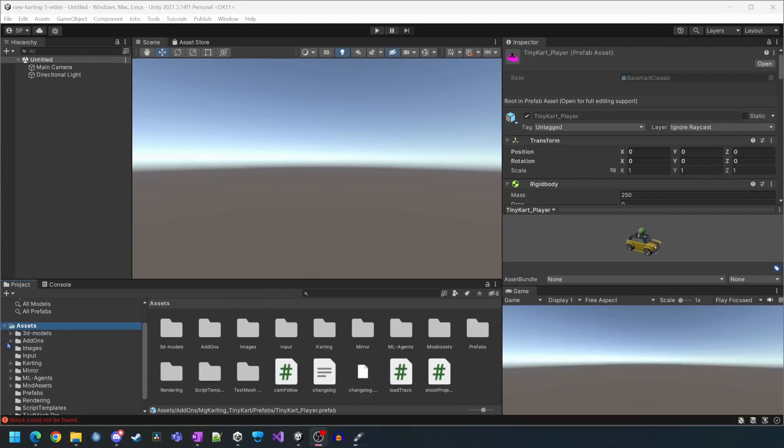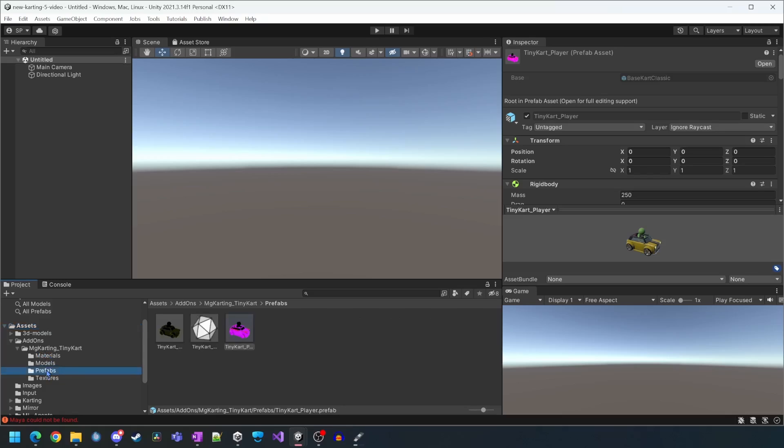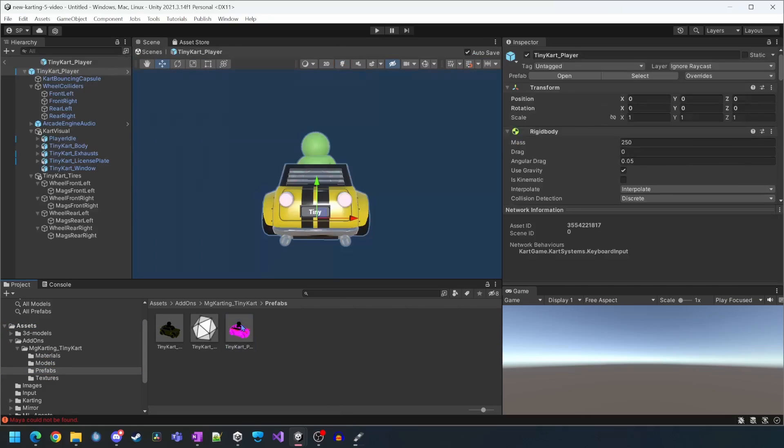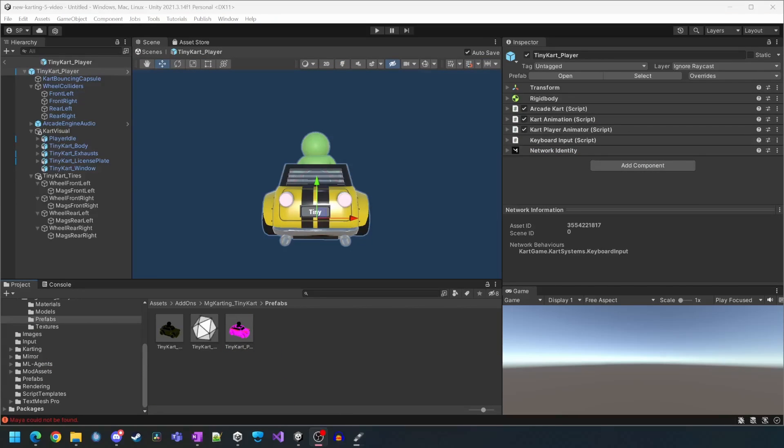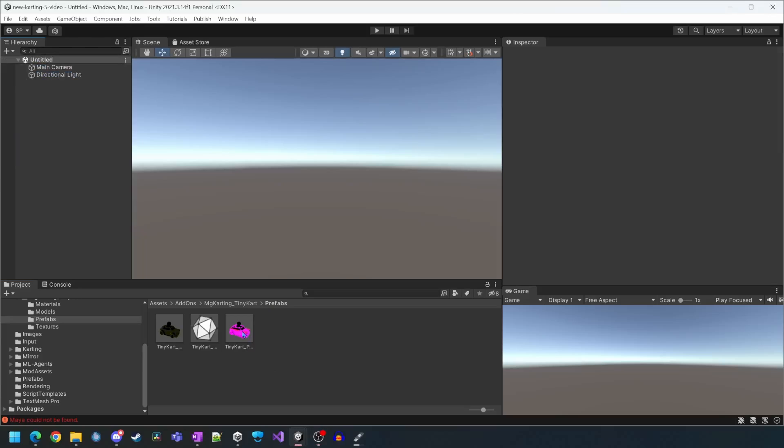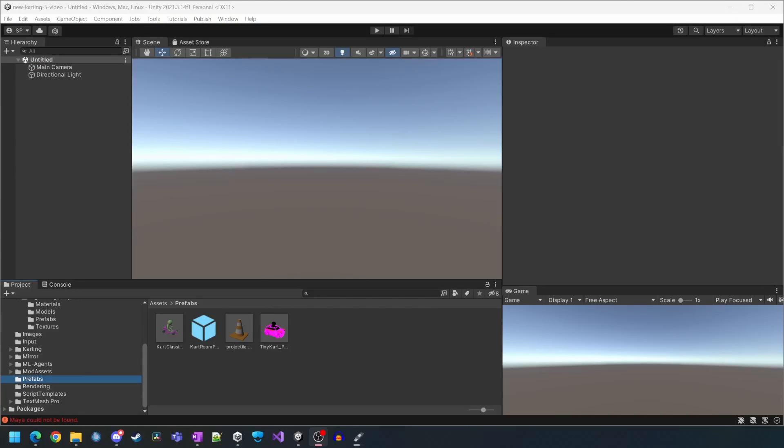If we open the prefab, we will see it's configured basically the same as the stock karting player prefab. We're going to relocate it to the same folder as the other prefabs by dragging and dropping it in.